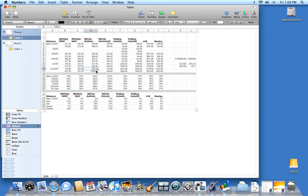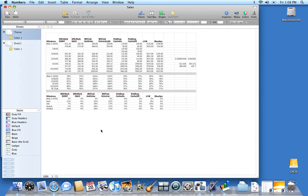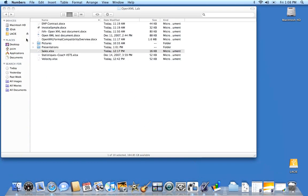And actually, this document, when the Numbers application opens it, is converted to the native format of the Numbers application.